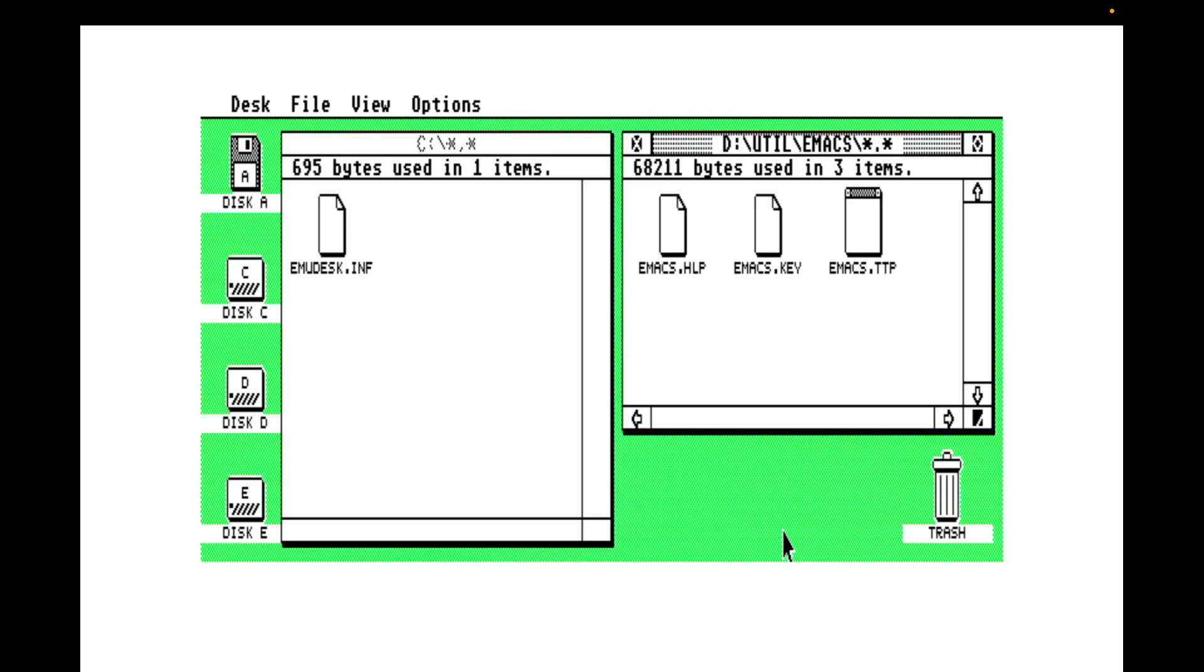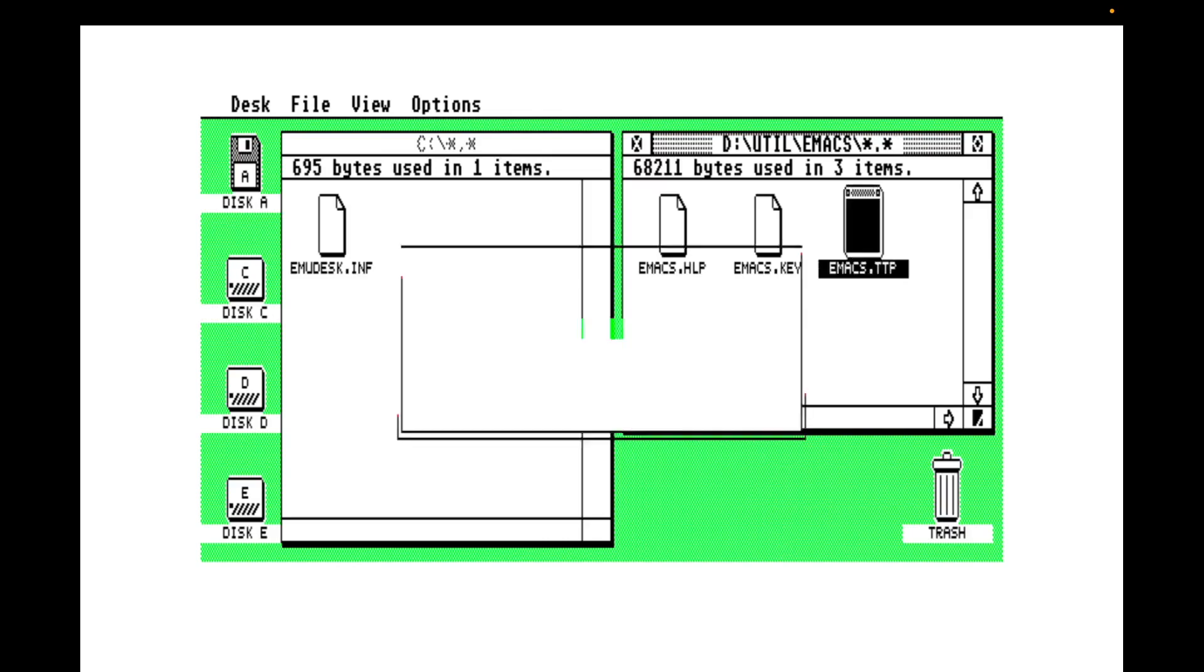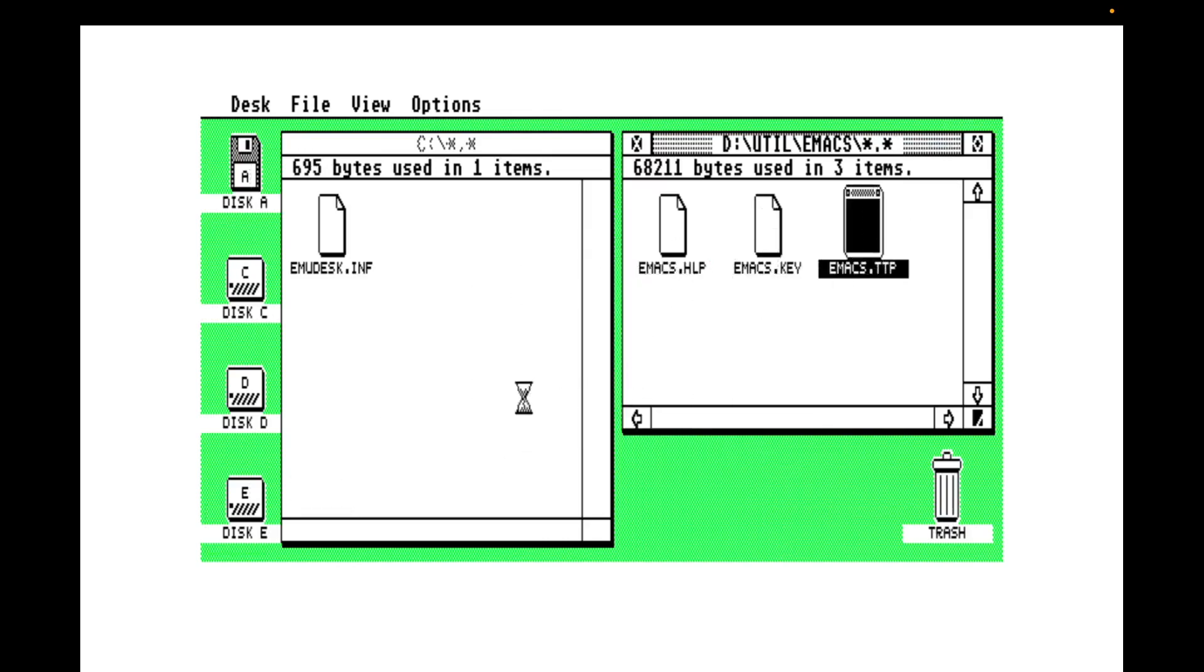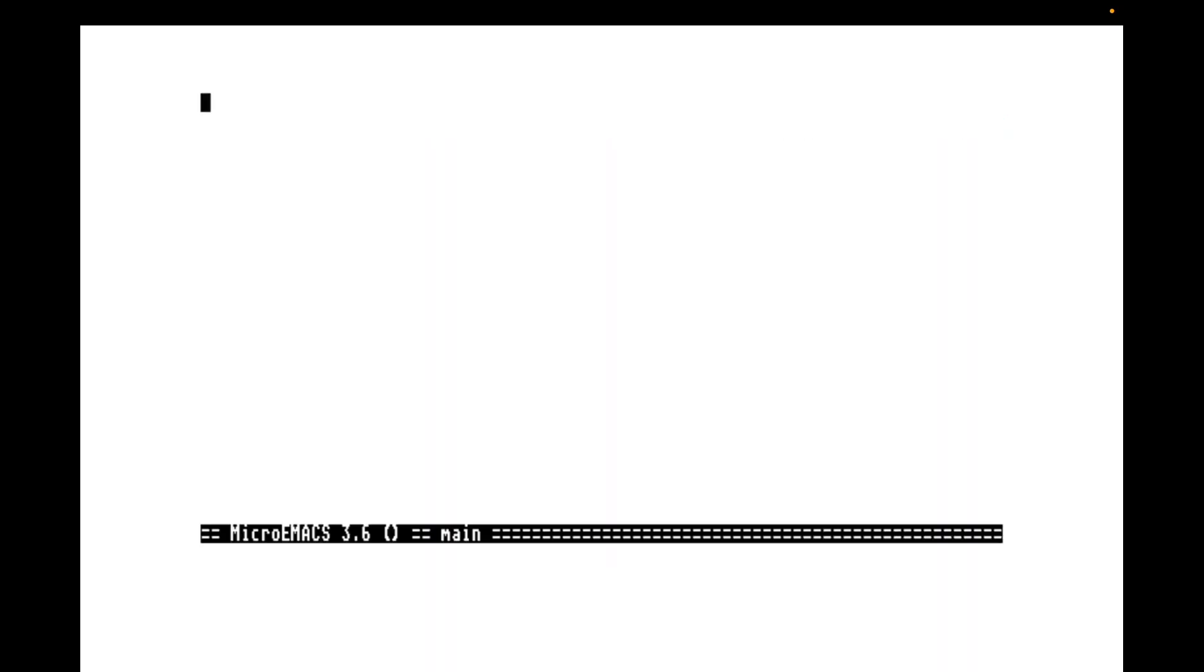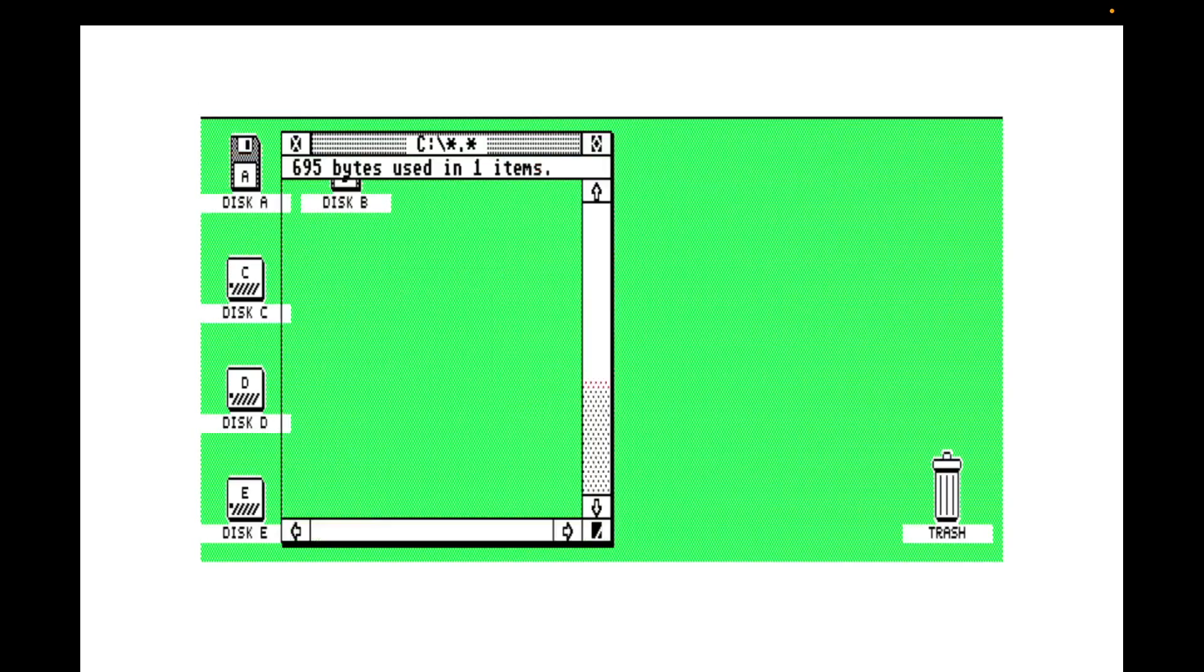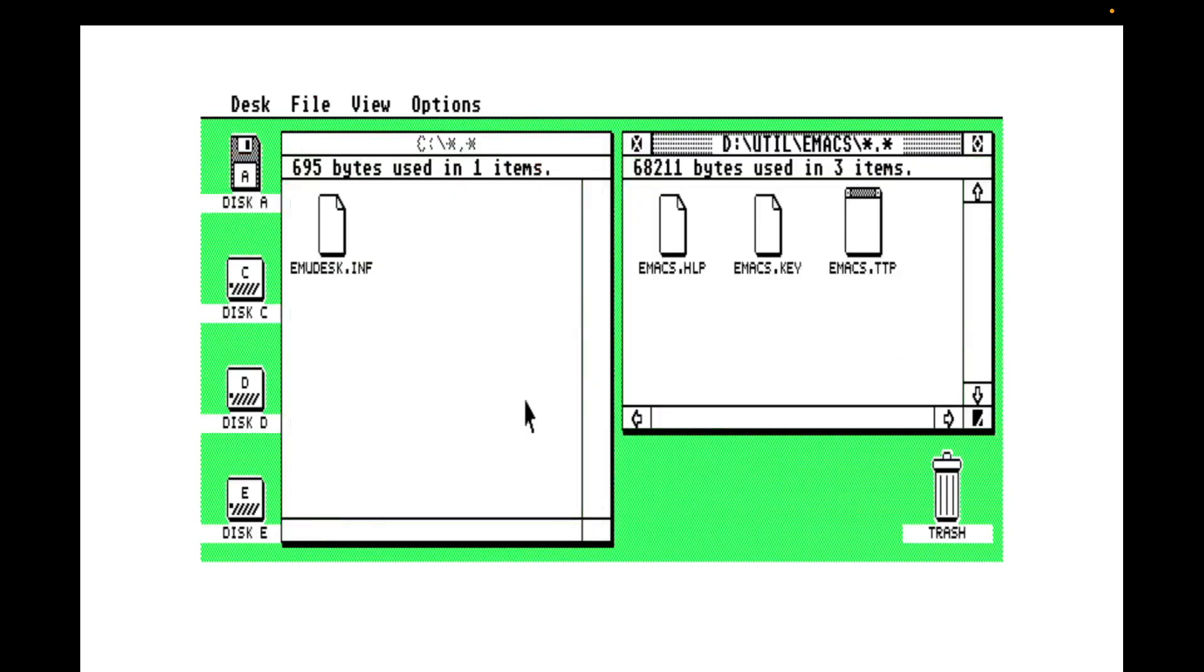There's one thing, above all things, that I hate about the Atari ST more than anything. And can you guess what it is? Yes, it's the beep. So, how are we going to fix that?